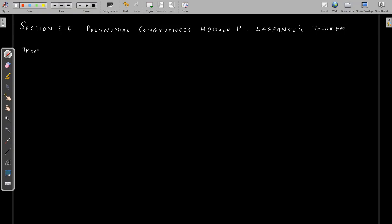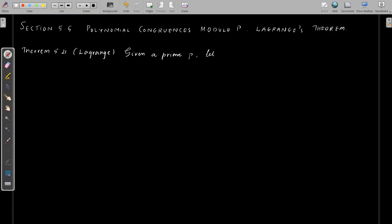We start with theorem 5.21, which we call Lagrange's theorem. In the fundamental theorem, we discuss polynomial equations. Instead, here we discuss polynomial congruences.